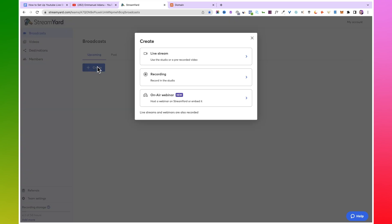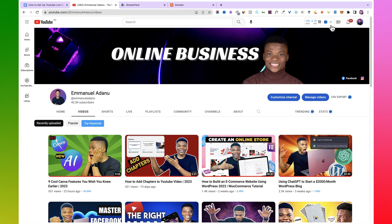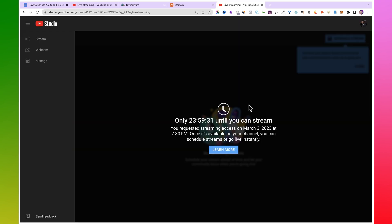The next step is to come over to 'Broadcasts' and click the 'Create' button. If this is your first YouTube live, you need to request access to YouTube Live on YouTube. Come over to YouTube, click on the plus icon, then click on 'Go Live.' If this is your first YouTube live, you'll see a notification that you need to wait 24 hours for YouTube to grant you streaming access. But if you've done any live on YouTube before, you won't have to deal with this.